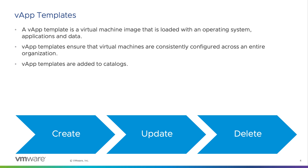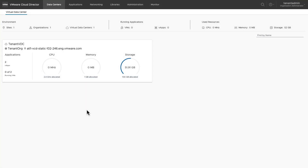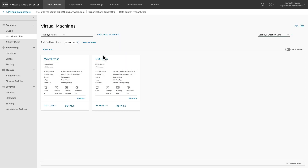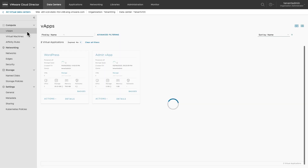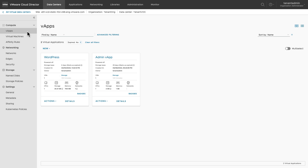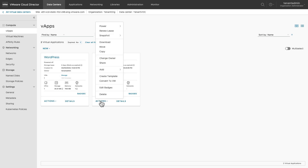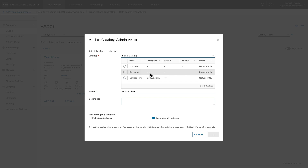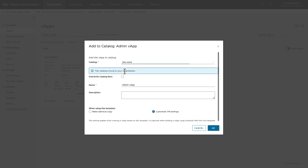Let's create a vApp template. First, select the data center or the VDC where you want to create the vApp template. Select the vApp and click on actions to create a template. Now select the catalog in which you want to store this vApp template.